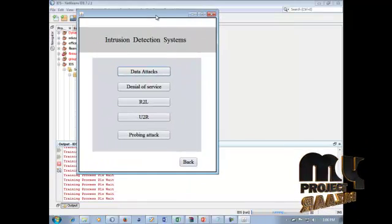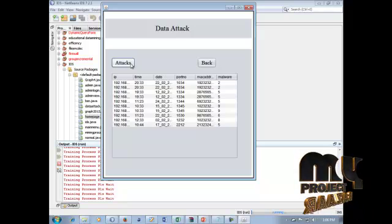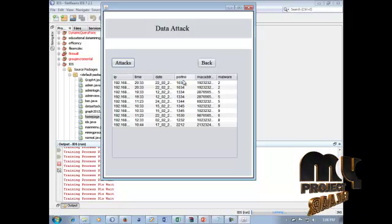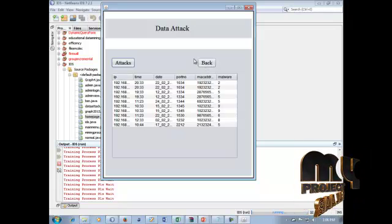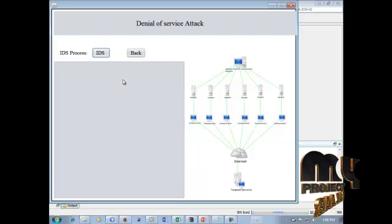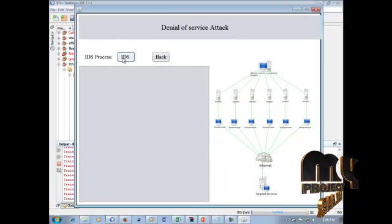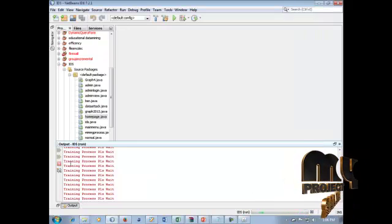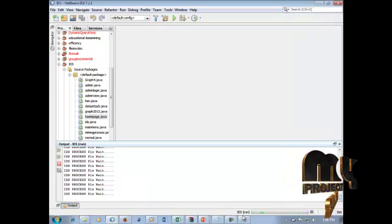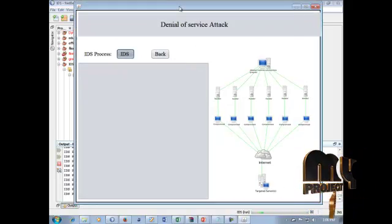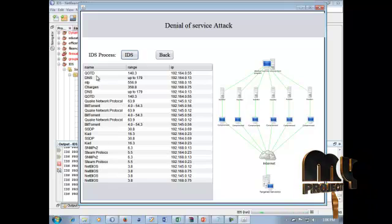In the IDS Detection Process, there are five sub-processes involved. Click 'Data Attacks' to display attack data information including IP, time, date, port number, bank address, and malware attacks. This shows normal attacks and Denial of Service (DoS) attacks. Click the IDS process to load; once complete, the IDS process attack results are displayed with IP name and range.